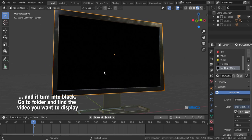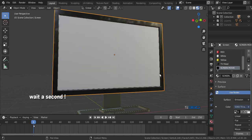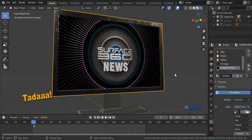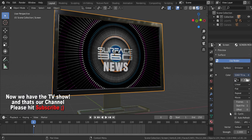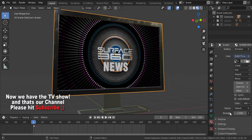Just wait for a second and perfect! Now we have the TV show and that's our channel. Please hit subscribe now.